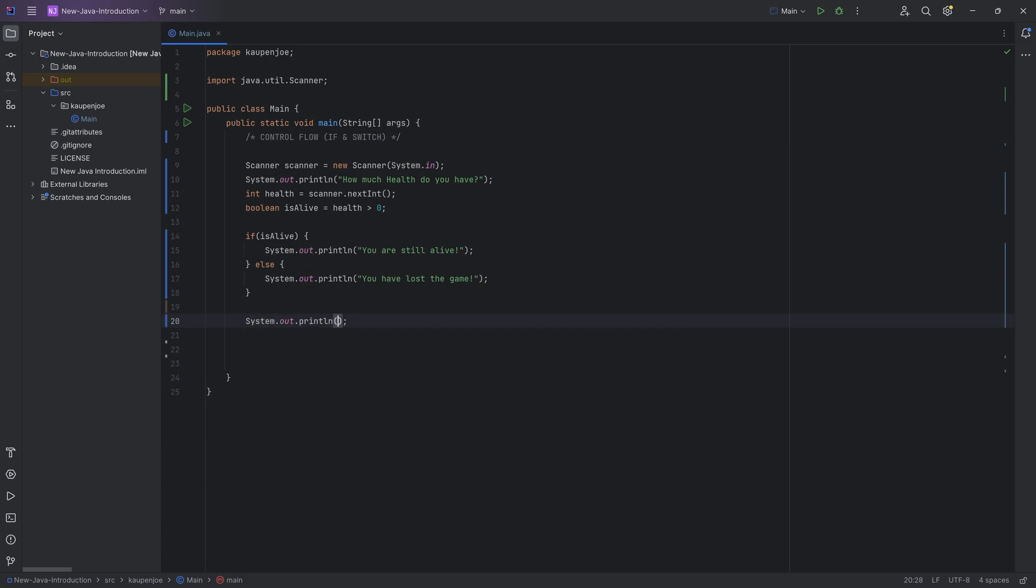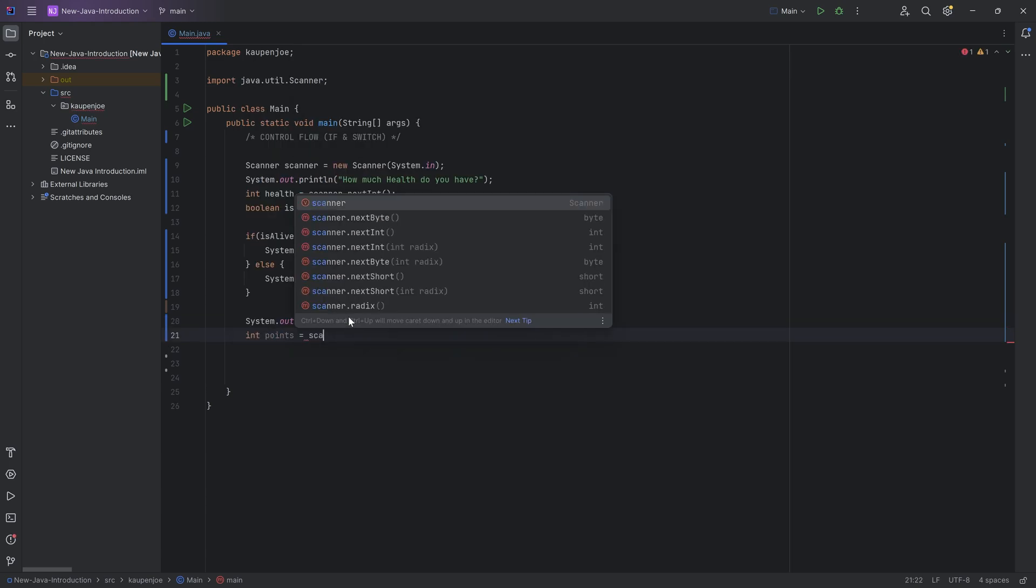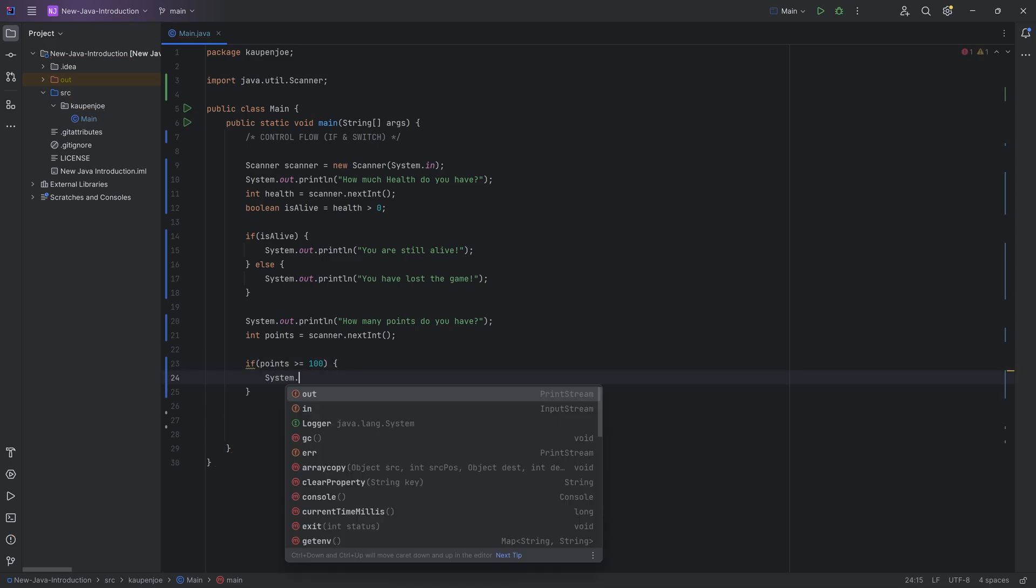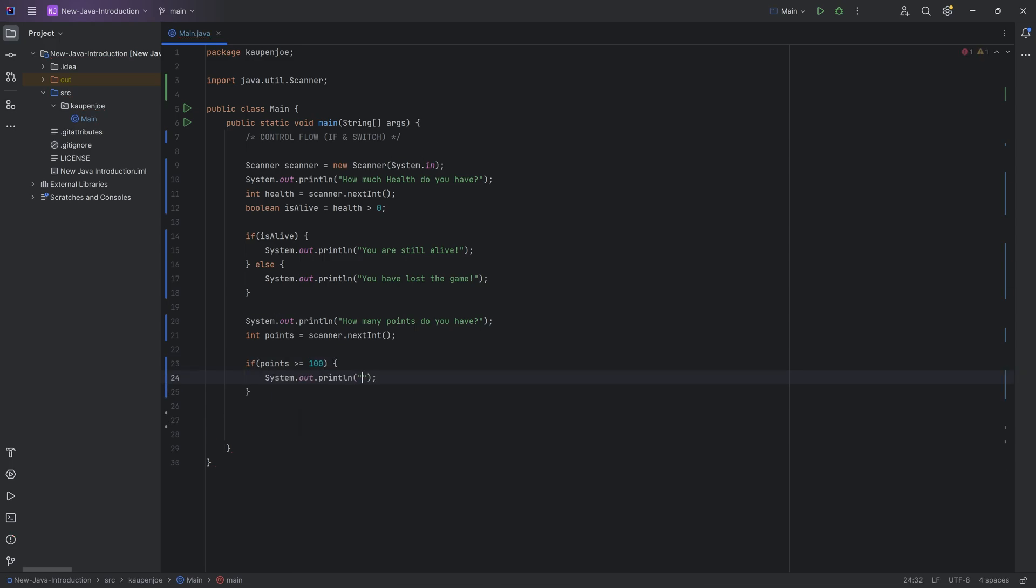So let's take a look at this. So let's say how many points do you have, right? So we can ask this. And then once again, say just int points is equal to scanner.nextInt. So we're going to read that in and we're going to say, hey, if the points are bigger or equal to 100, then we're going to system.out.println. Let's say you passed with honors, right? Let's say, and then we can say else if.